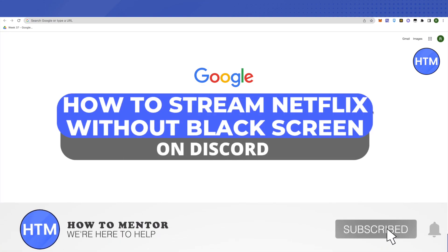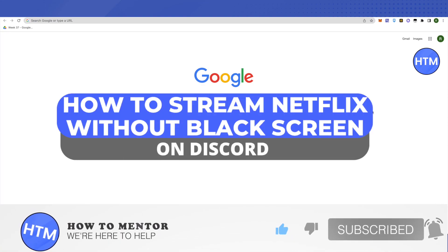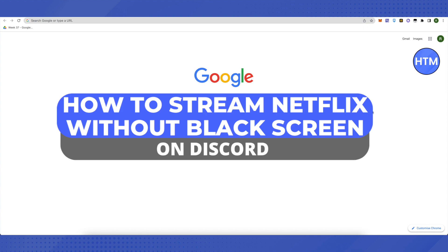Hello everyone, welcome to our channel. Today we will see how we can stream Netflix on our Discord account.